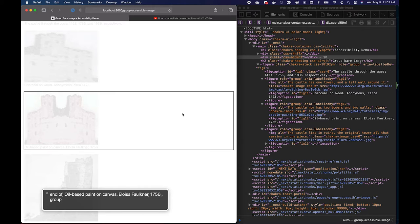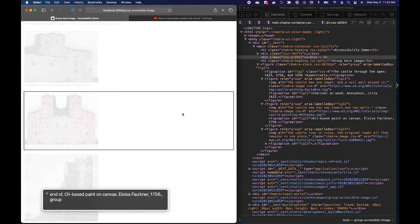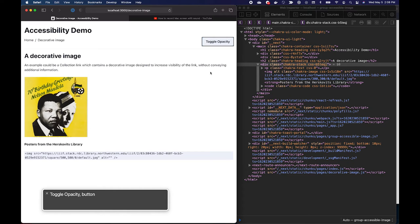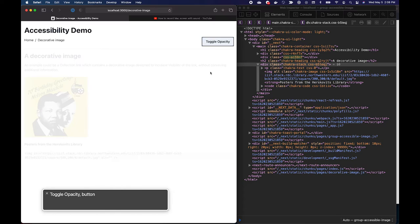End of oil-based paint on canvas. Eloisa Faulkner, 1756 Group. You are currently on a group. Toggle opacity button.